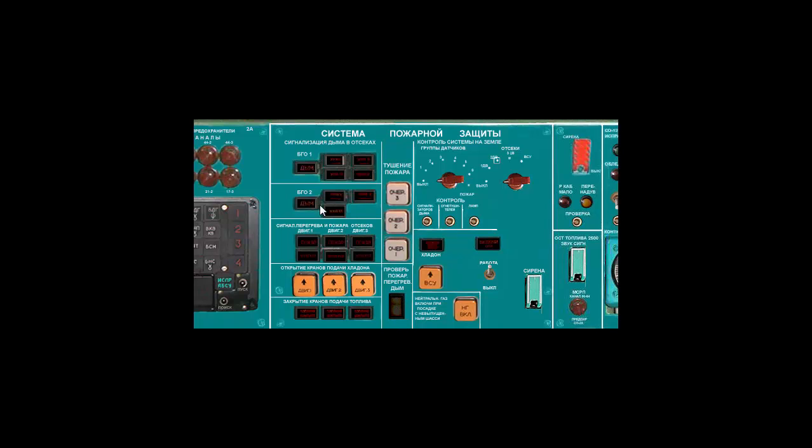Cargo compartment smoke detectors. These are miscellaneous, not belonging to fire systems.